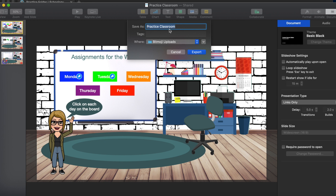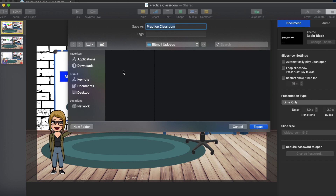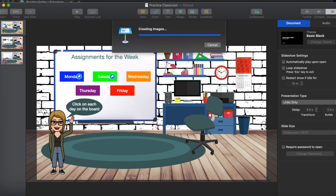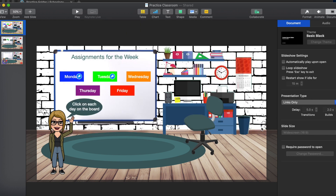It's going to ask where you'd like to save it. I'll leave the name as Practice Classroom. I already created a folder in my Documents called Bitmoji Uploads, so I'll direct it there using the dropdown. Then click Export.